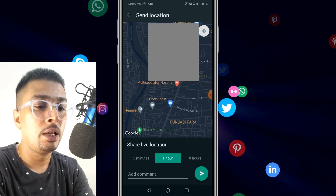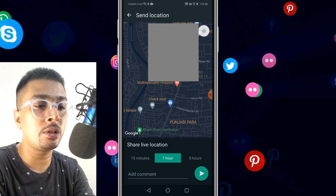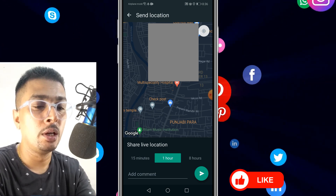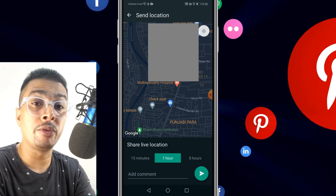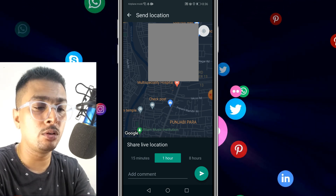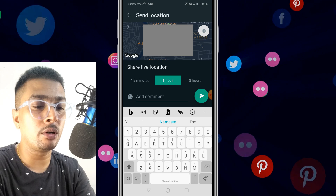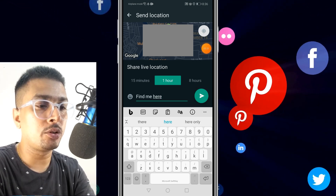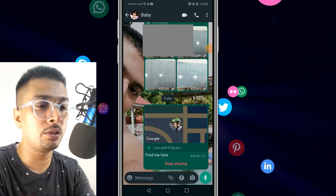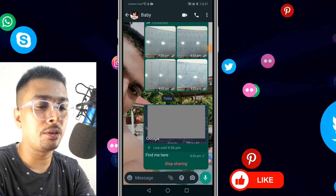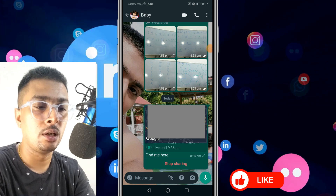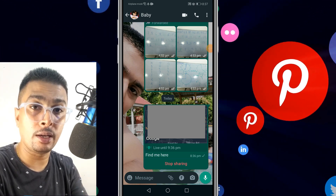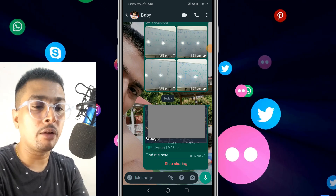If you want to share your live location, you click on this option and you can see yourself on maps. You could share your live location for the next 15 minutes, one hour, eight hours, or whatever it is. You could also put in a comment like 'find me here' and share your live location — for example, until 9:36 PM, which is for the next one hour.